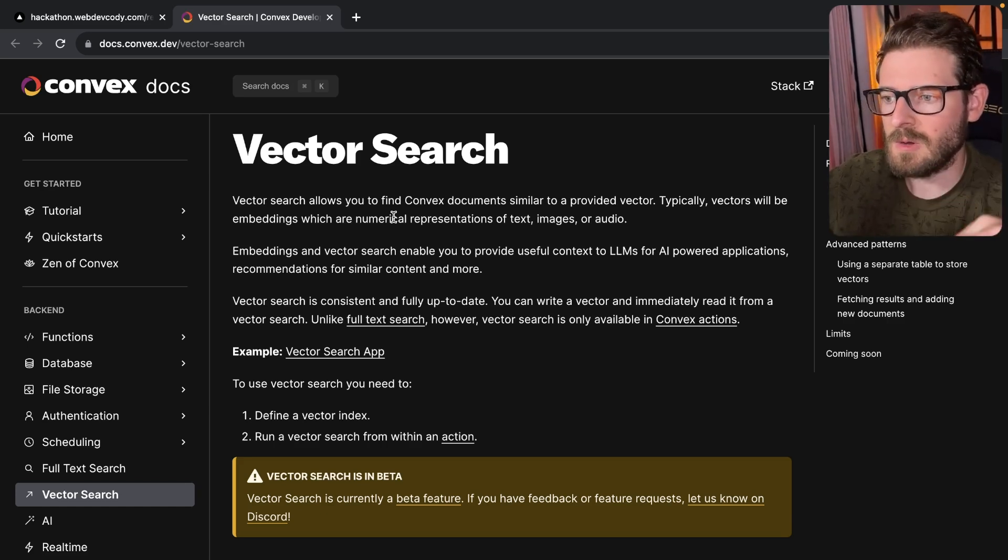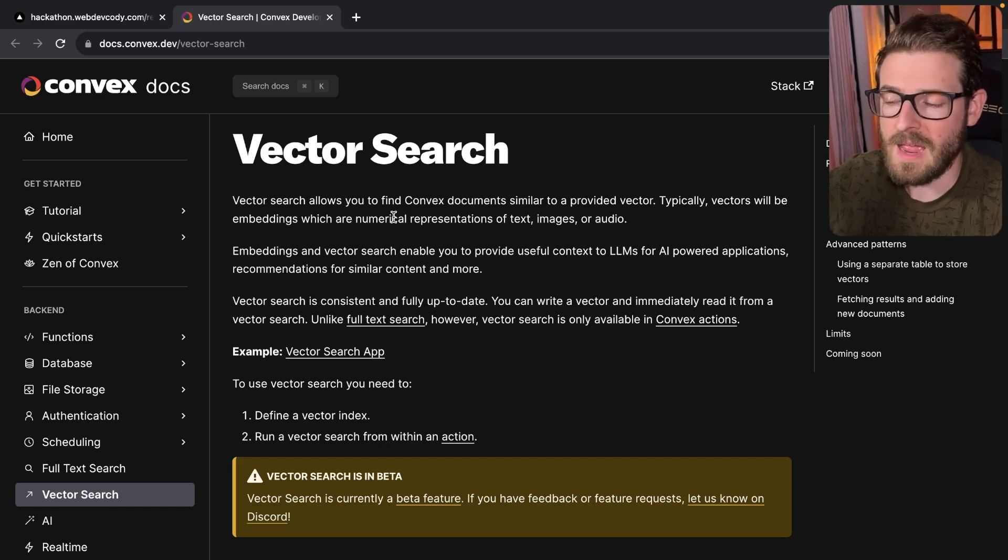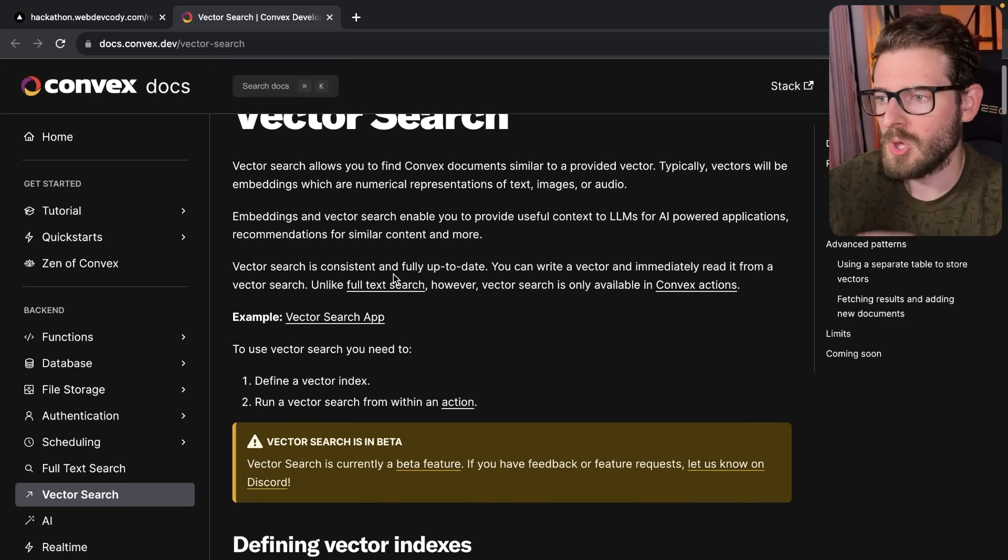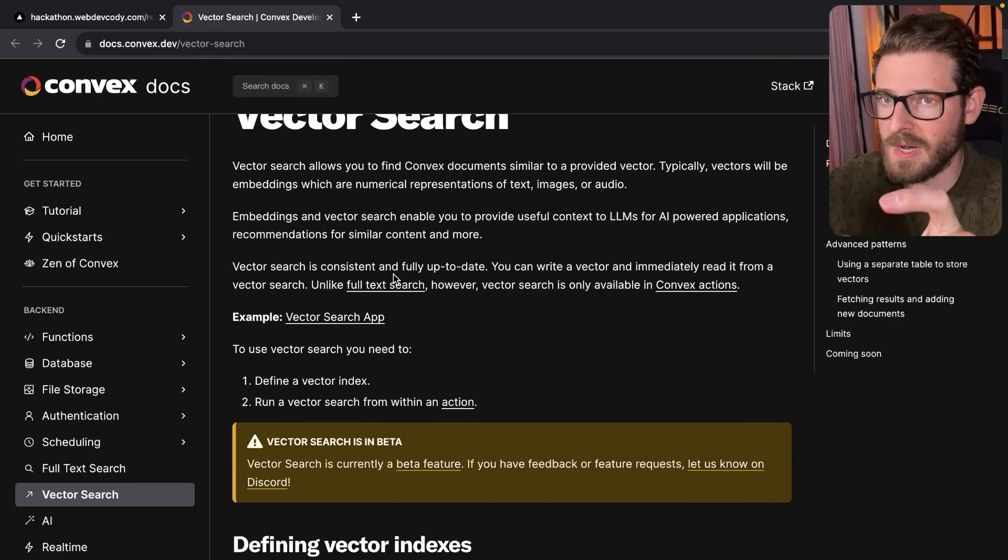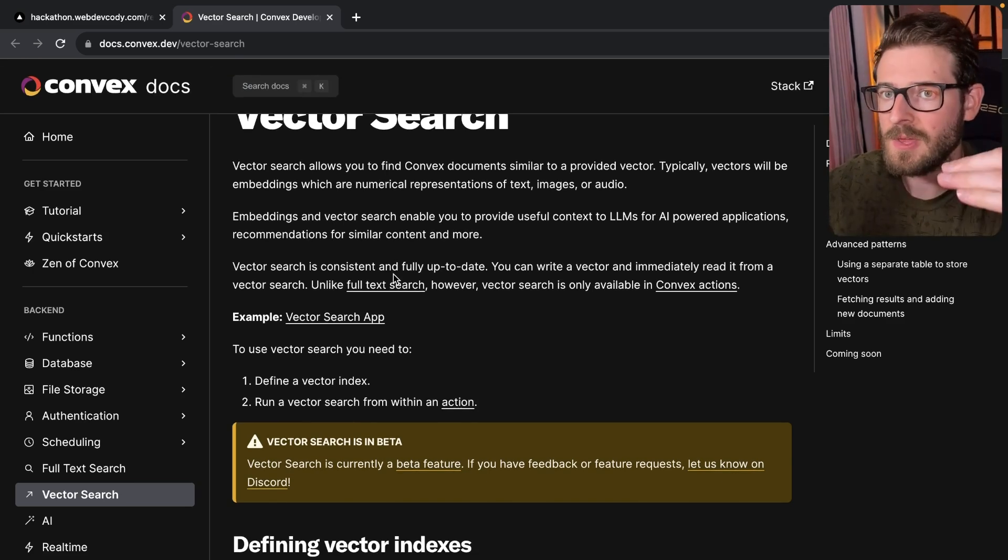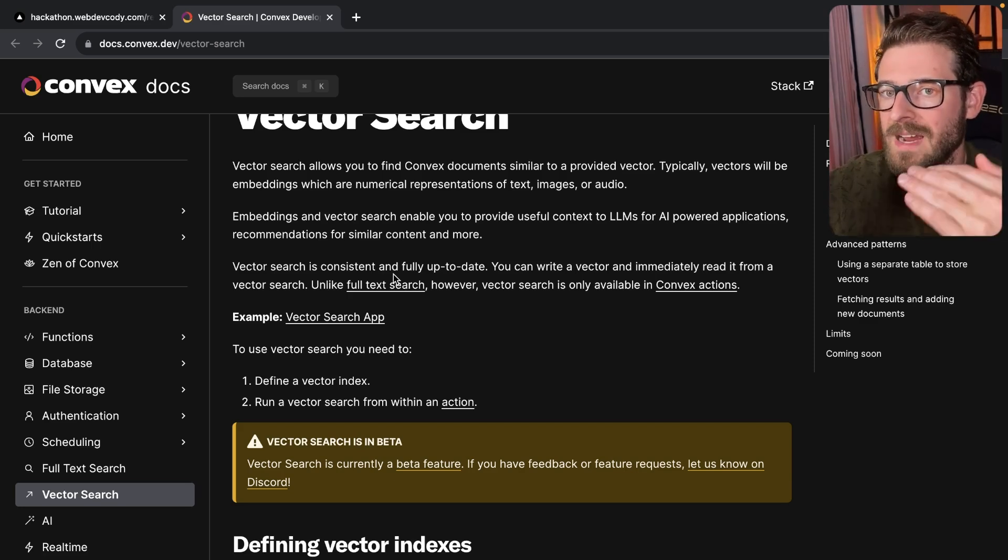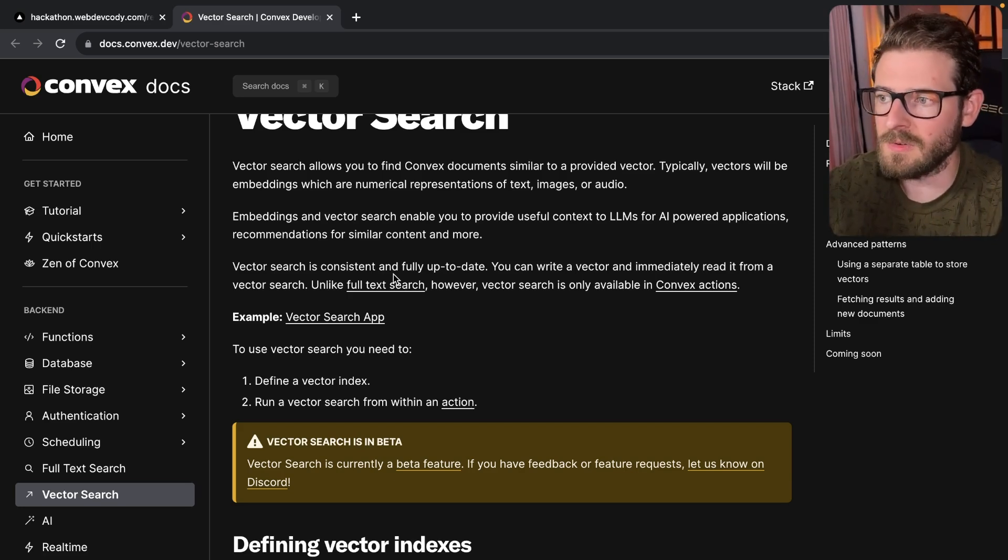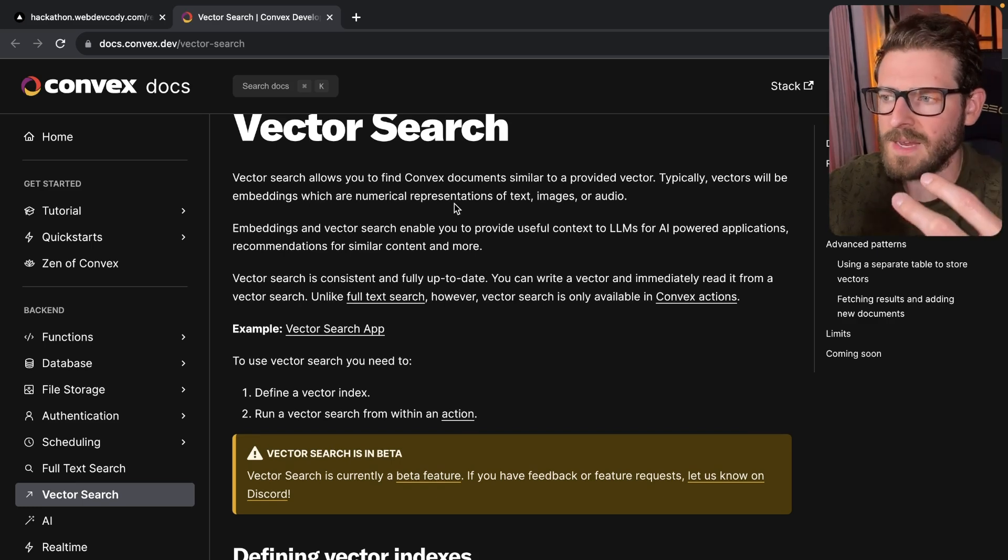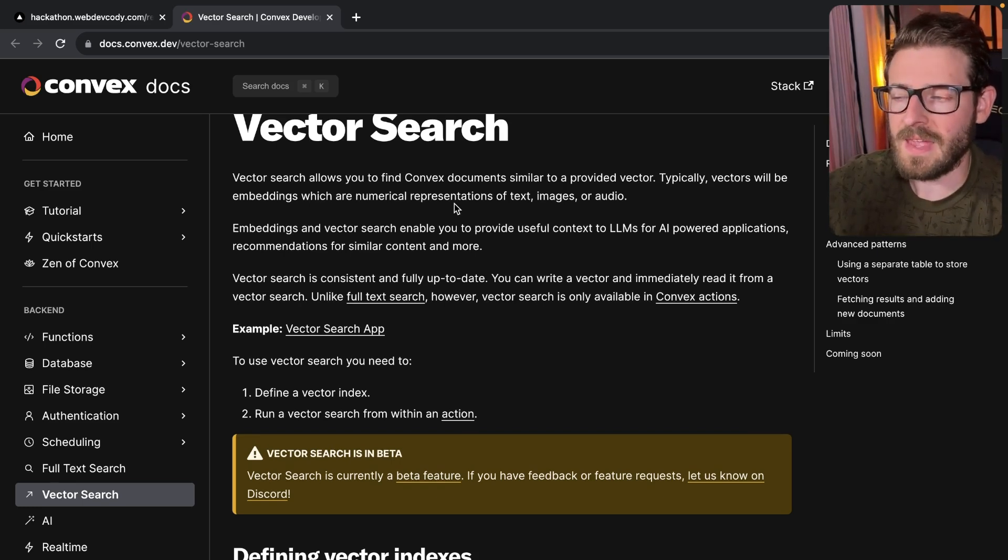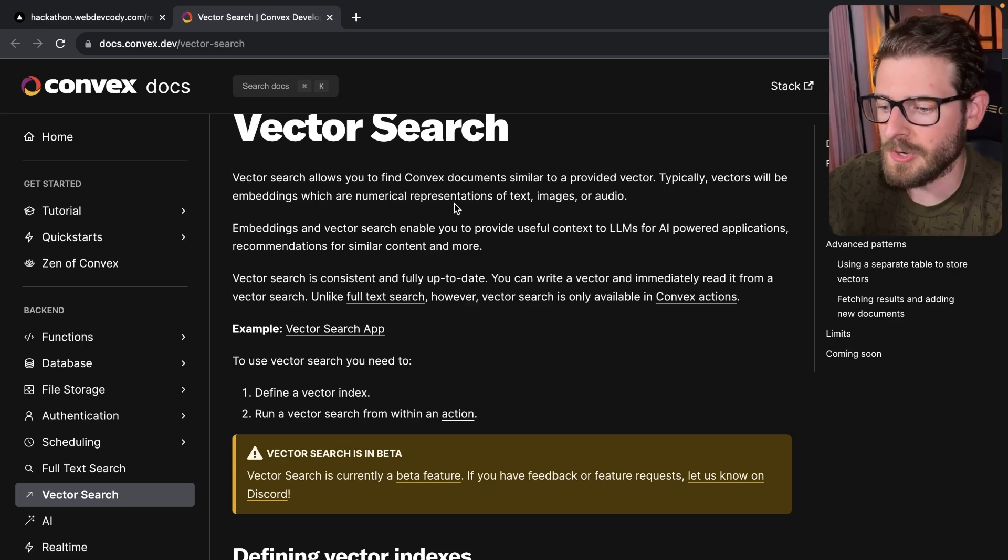And then someone decides to come in and input and type in how to build a house as their search criteria. You can convert that search string, how to build a house, to a vector. And then you can search your database for vectors that are similar to what you just typed in for a search. So vectors are really efficient way to do lookups on things that are very similar to a search criteria.